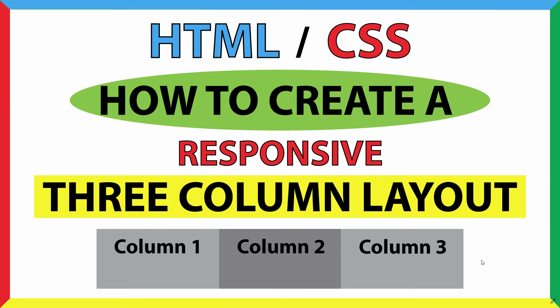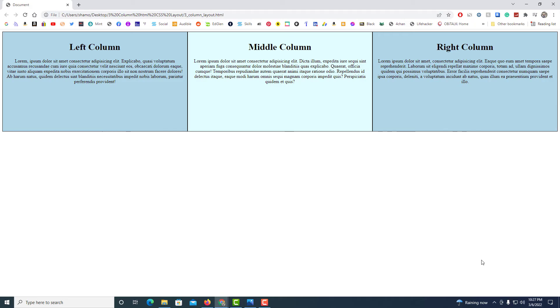This is going to be a video tutorial on how to create a responsive three-column web page layout using HTML and CSS. This right here is what I will be creating — just a three-column layout. I'll be using VS Code and the Google Chrome web browser.